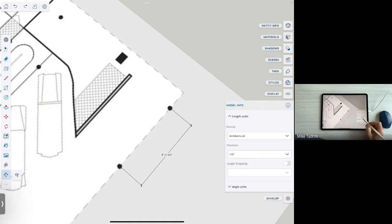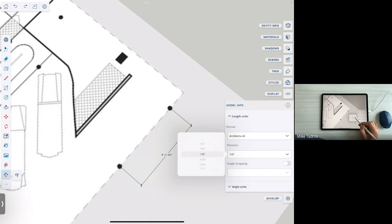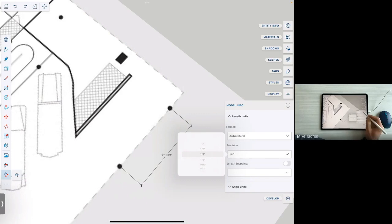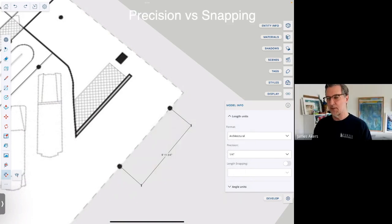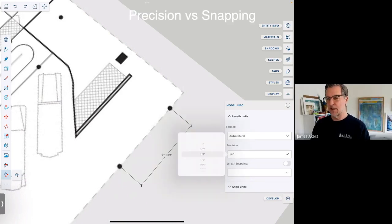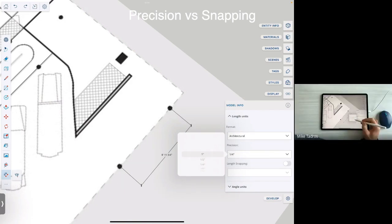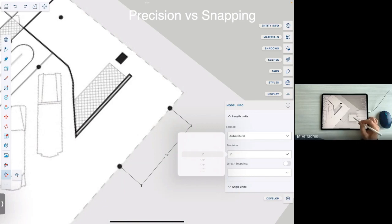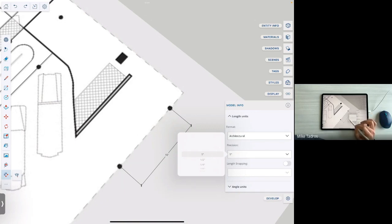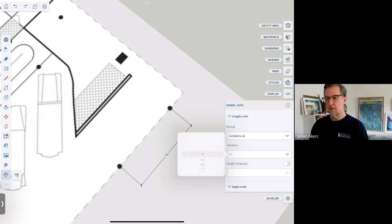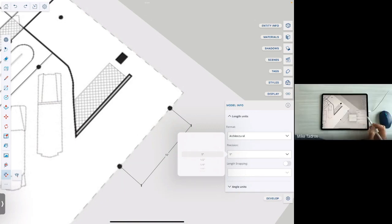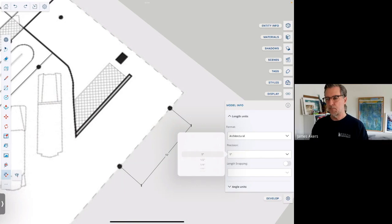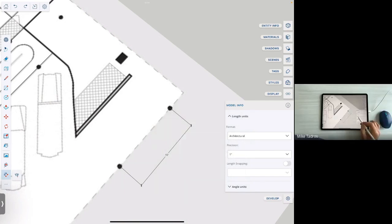So we could set that to maybe something a little more precise, like an eighth. Once we get to a 16th, that's probably when the contractor is going to start laughing at us. Right. Yeah. And what if you set it to an inch? Will it just snap to 10 feet and that'll be it? Well, there's two different things to keep in mind here. One is precision. Yeah. Right. And so to your point, yes, it's rounding now to the nearest inch and it's giving us 10 feet.